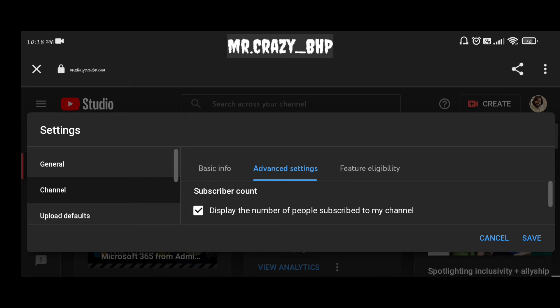Once you uncheck that, there will be a save button. As of now I have already unchecked it and that's where I'm not able to see my subscriber count, neither my subscribers or any YouTube family are able to see my subscriber count. Make sure you uncheck and click on save.